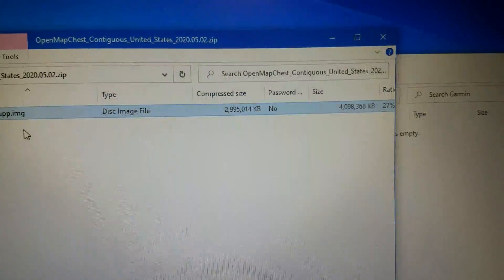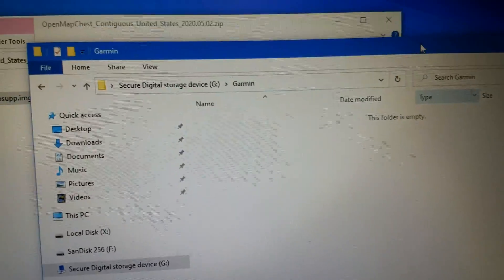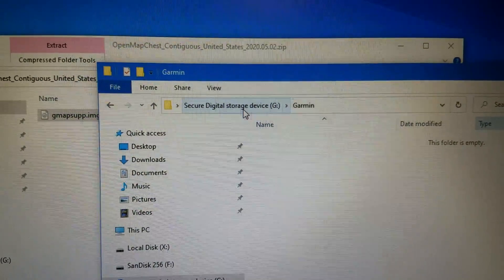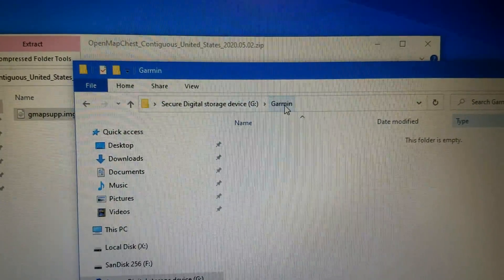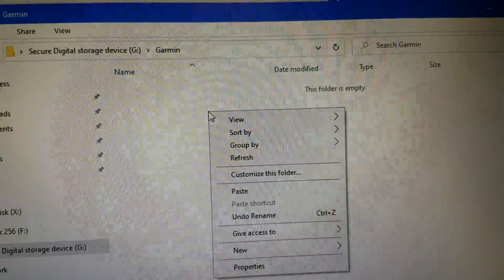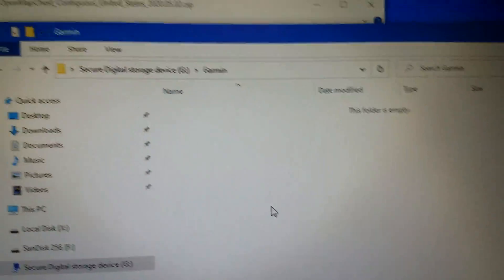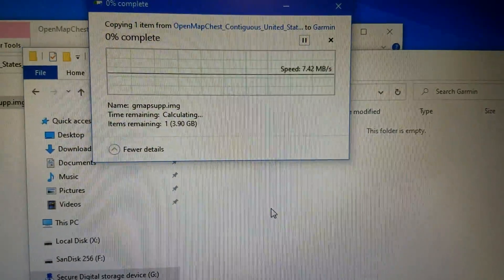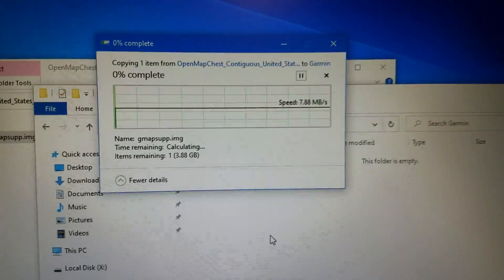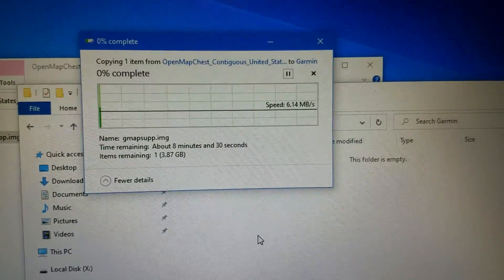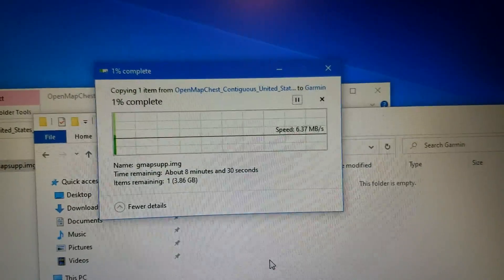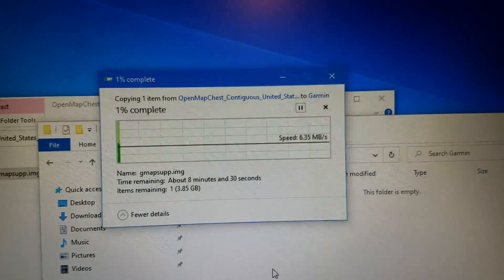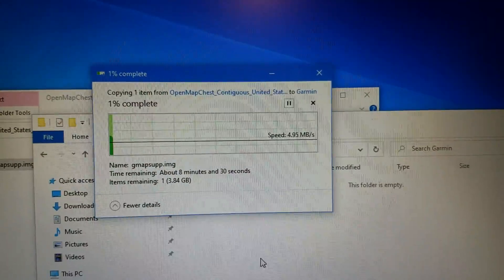And then I will go back over to the SD card, into the Garmin folder, and right-click and paste that right in there. And it's going to take a while. This is an almost 4 gigabyte file.